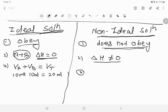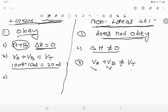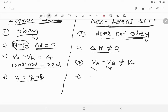But this does not happen in the case of a non-ideal solution — VA + VB ≠ VT. If we mix 10 ml of A and 10 ml of B, the total volume is not 20 ml — then it is a non-ideal solution. Fourth distinguishing point: in an ideal solution, total pressure equals the sum of partial pressures — Dalton's law is verified. But in a non-ideal solution, PT ≠ PA + PB.